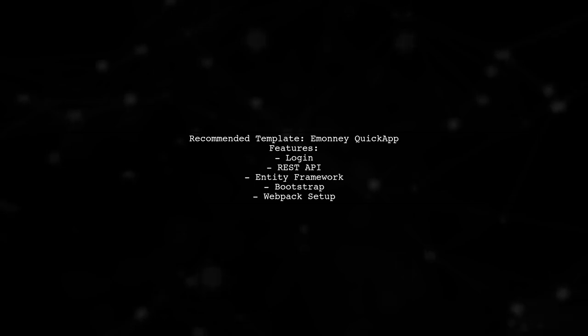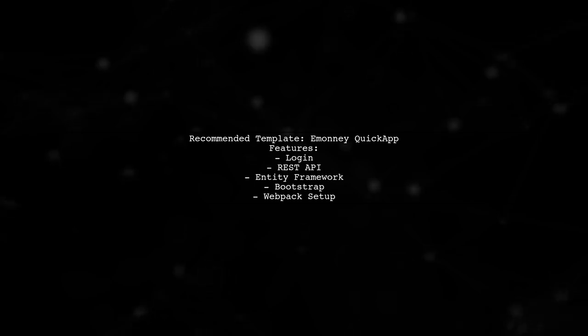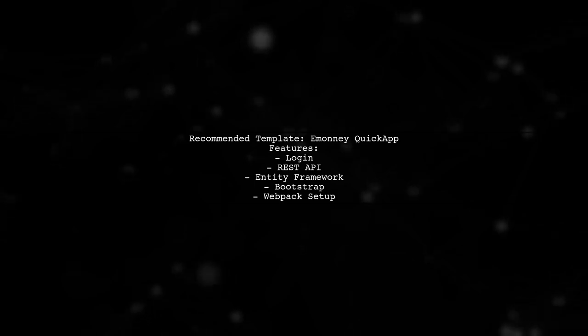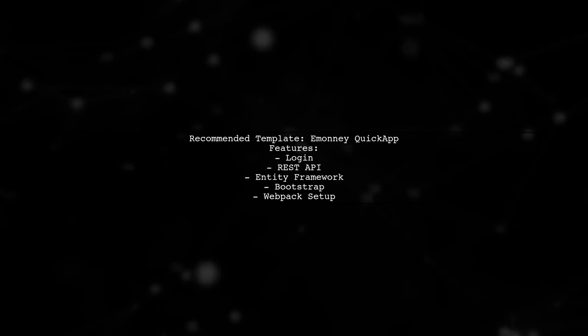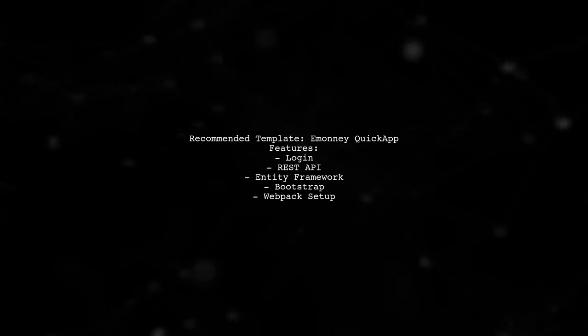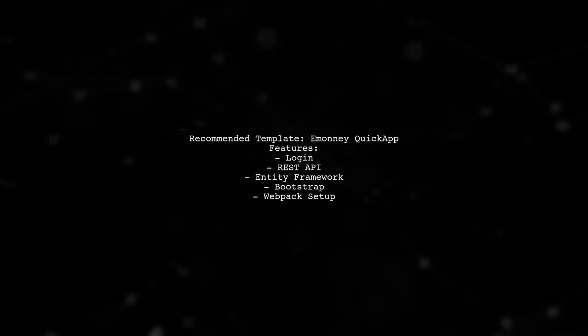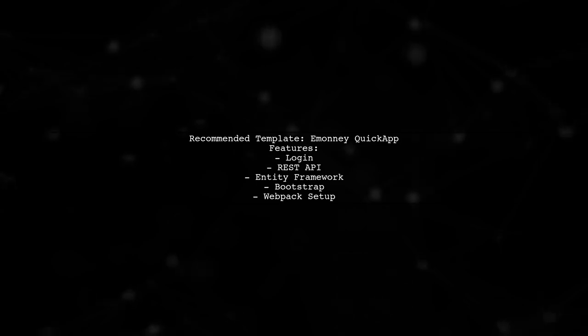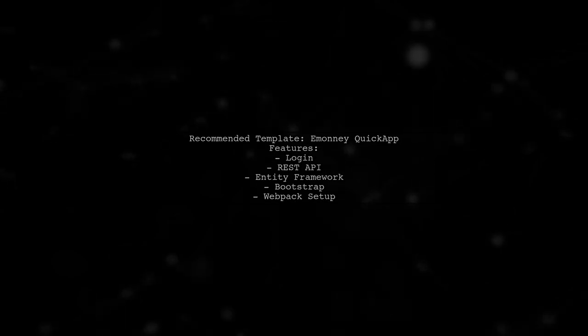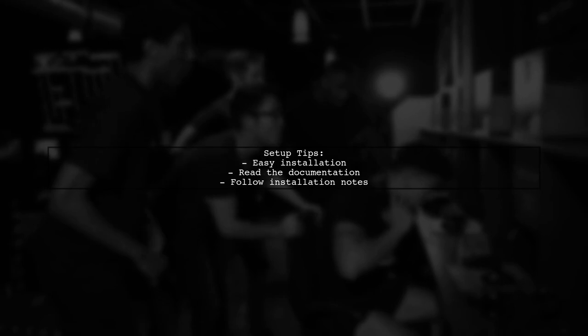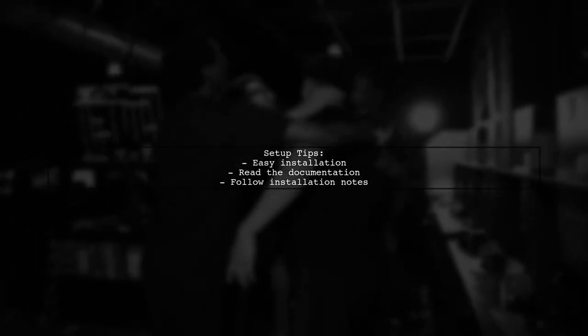It includes features like Login, REST API, Entity Framework, Bootstrap, and Webpack Setup. Setting it up is straightforward. Just be sure to read the installation notes on their documentation page for guidance.